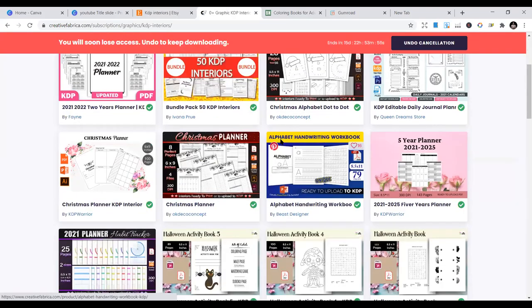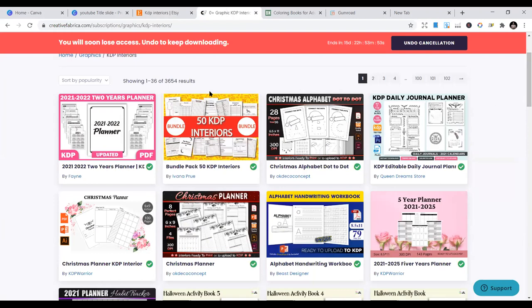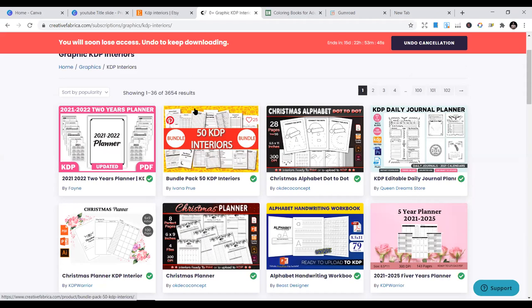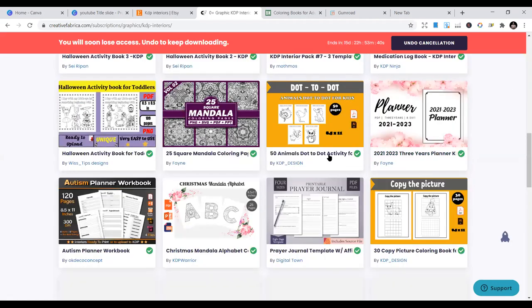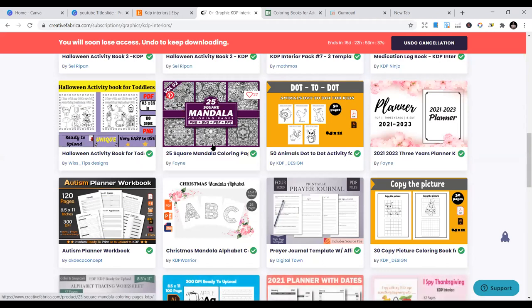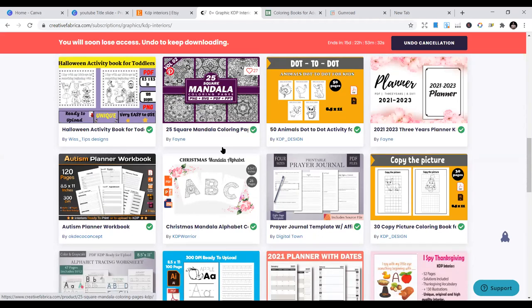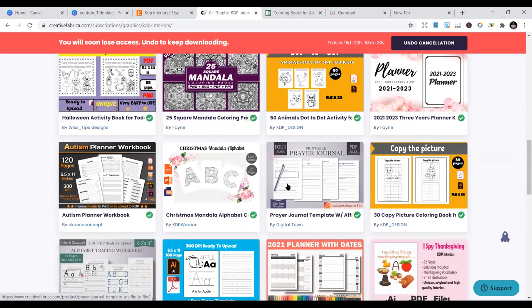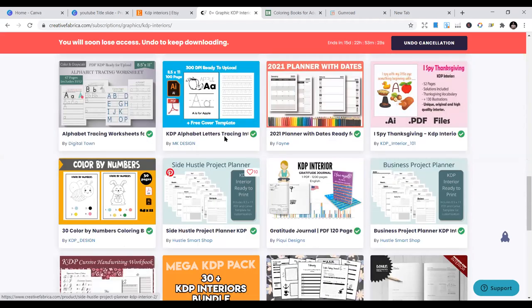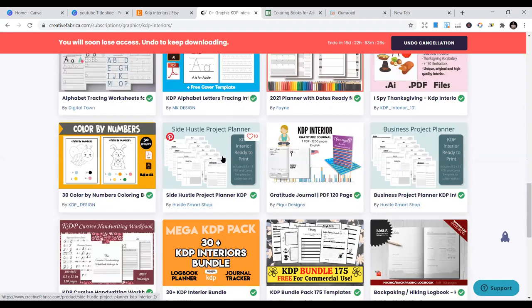The second place you can scale up to is Creative Fabrica. Creative Fabrica is a place where you can get KDP interiors and also apply to open a store and start publishing your KDP interiors. You can see 3,654 KDP results on the platform. Just like Etsy, people are publishing here and once buyers purchase, they can upload the interiors straight to their KDP business.